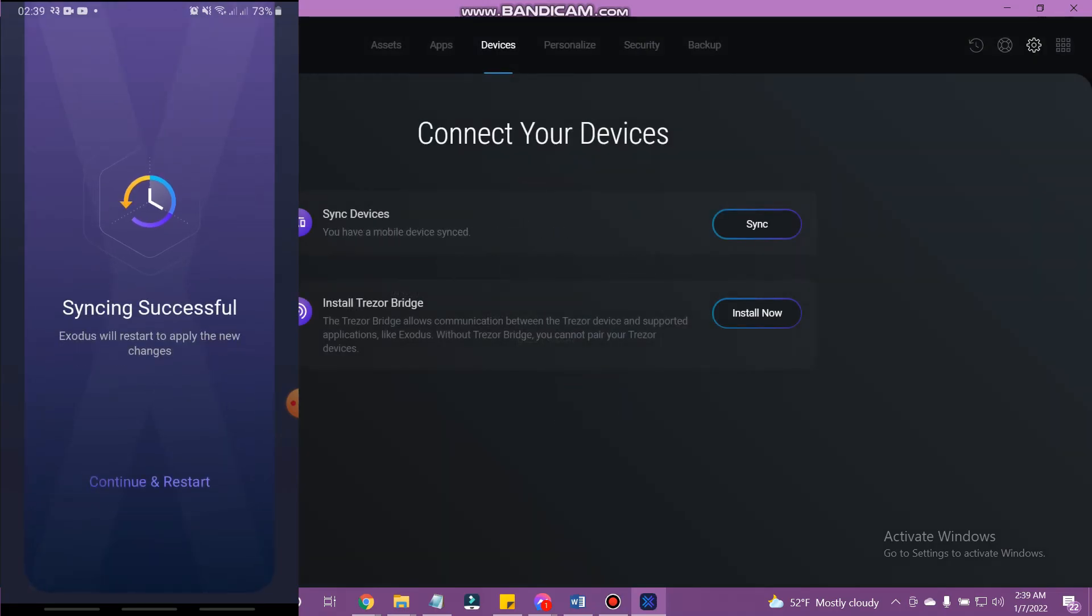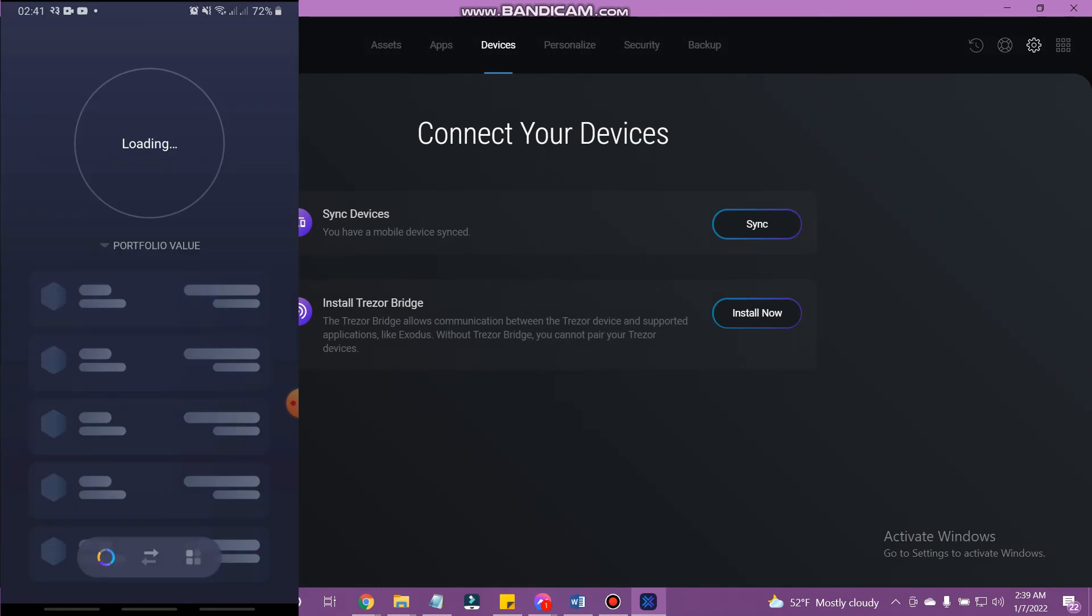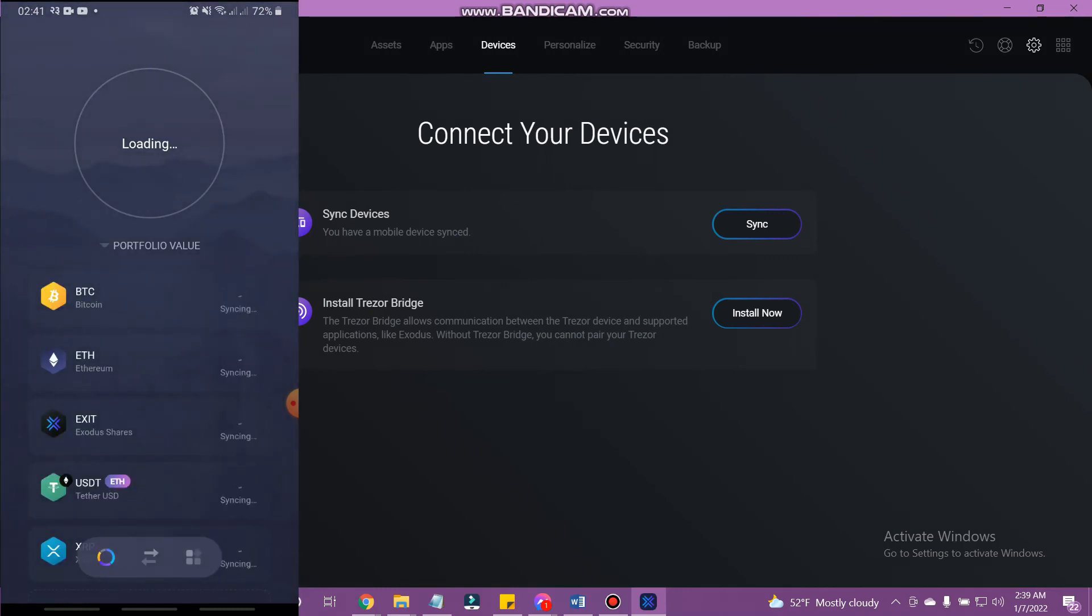The sync is almost complete. Your phone wallet will need to restart to apply the changes. So, tap continue and restart. This will restart and restore your wallet. It will only take a few minutes.